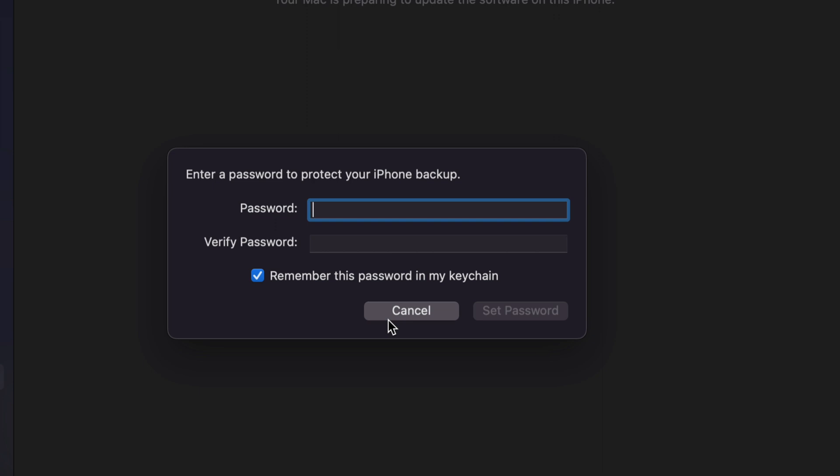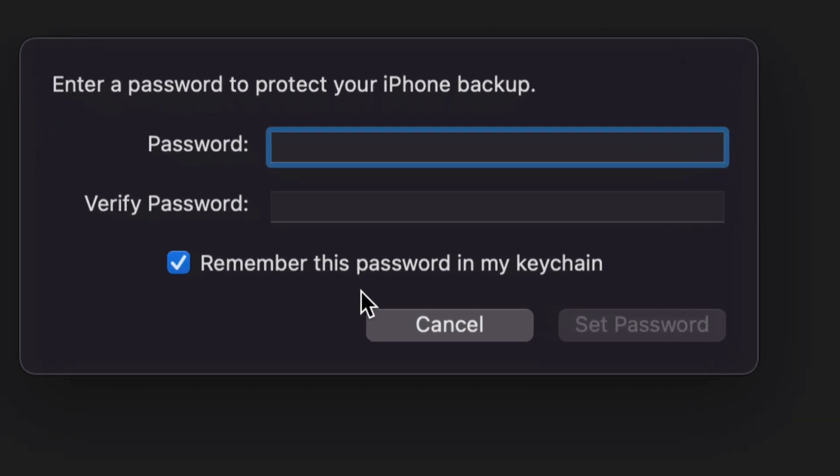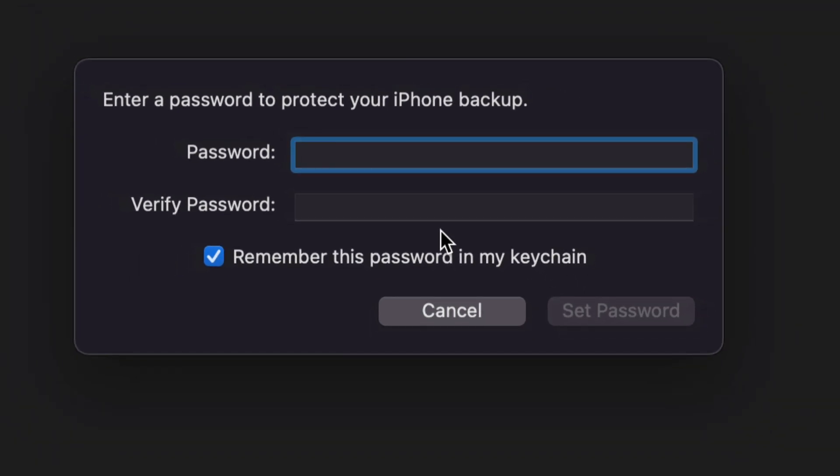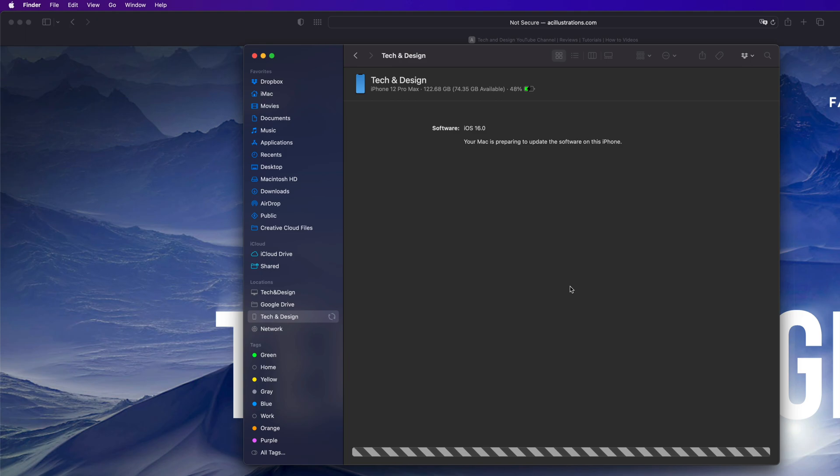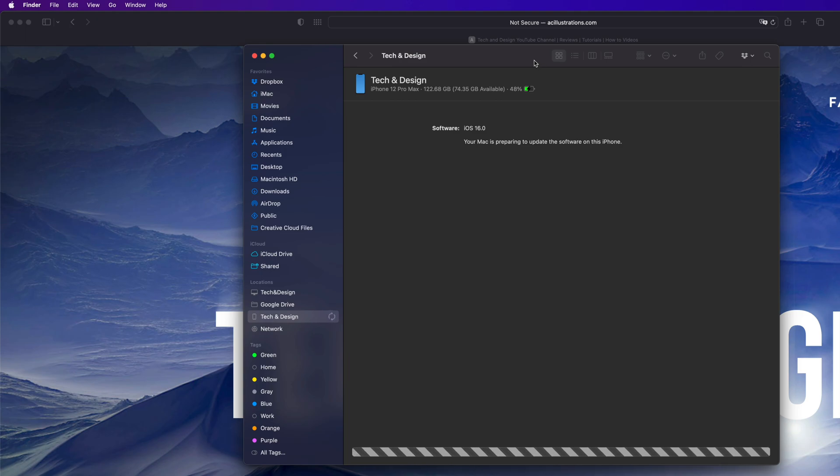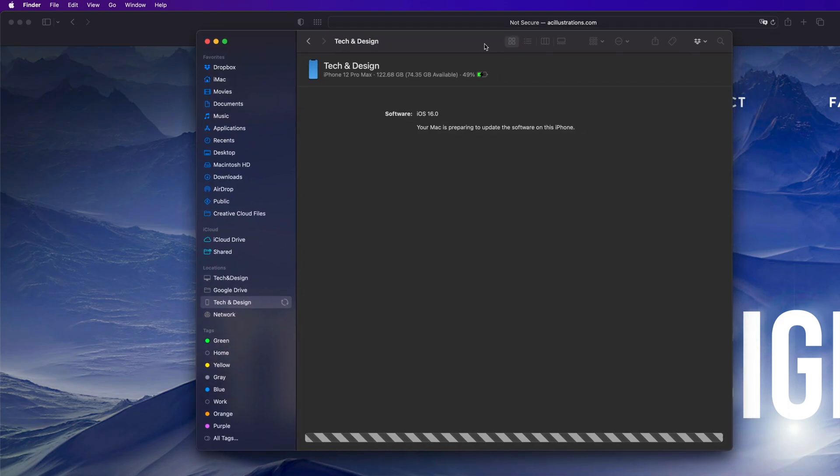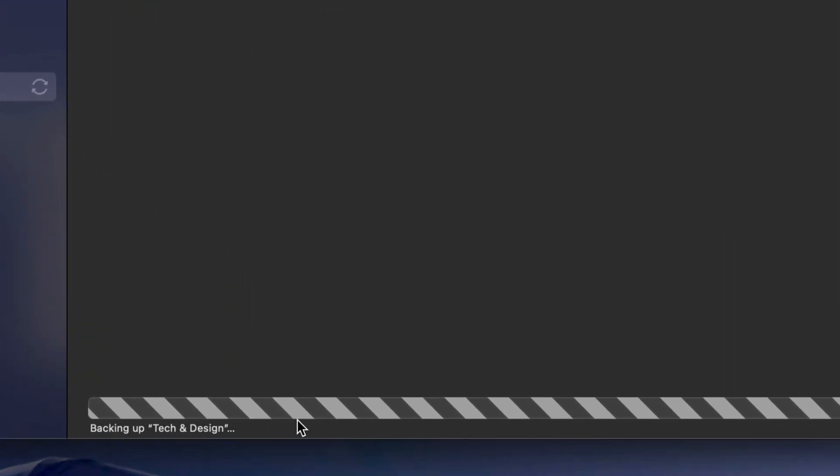If you do that, just remember to keep this checkmark: 'Remember this password in my keychain,' because you might forget it later. Keep that in your keychain so it's all good. Set up your password, click Set Password. Your device will ask you to put in your passcode, which could be different or the same depending on how you set it up. All you'll see now is the backup progress down here below.